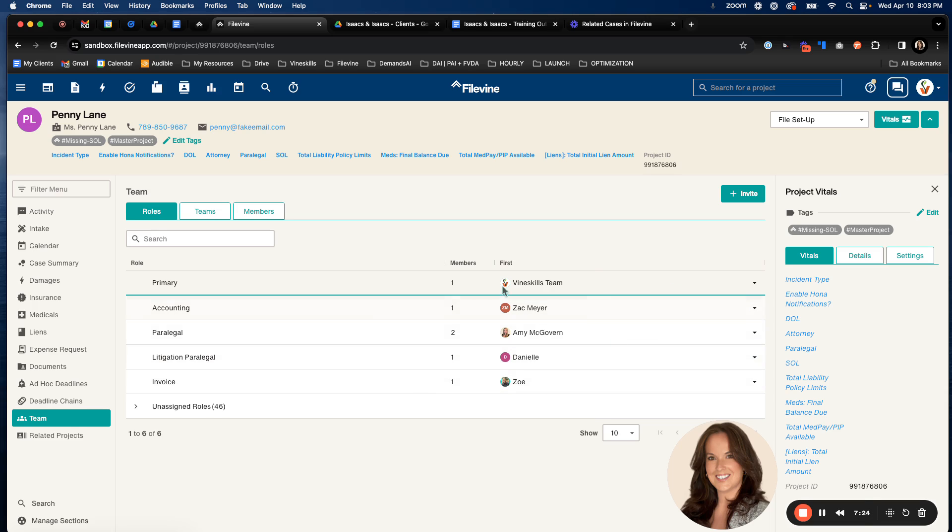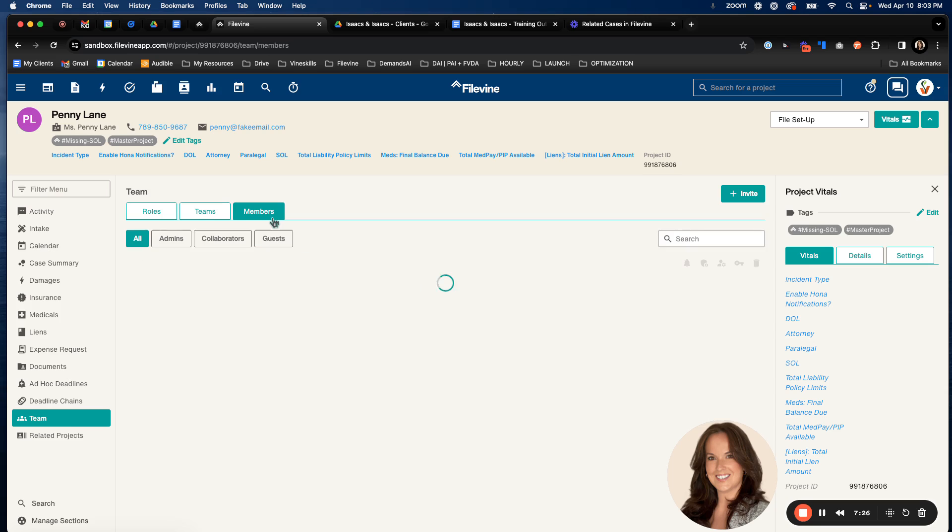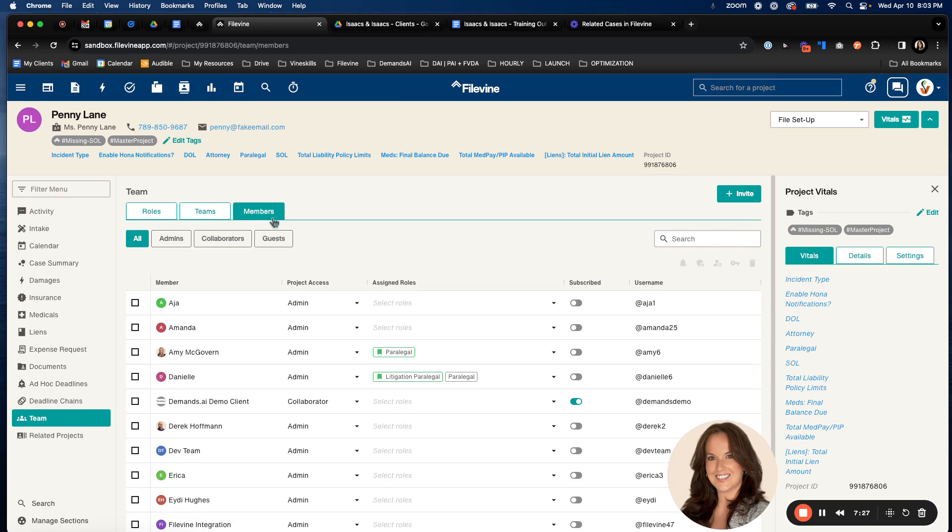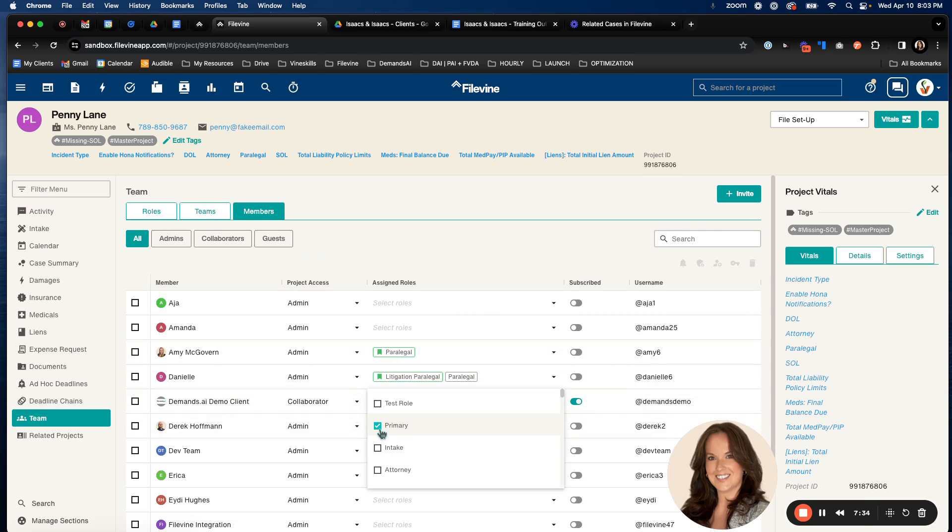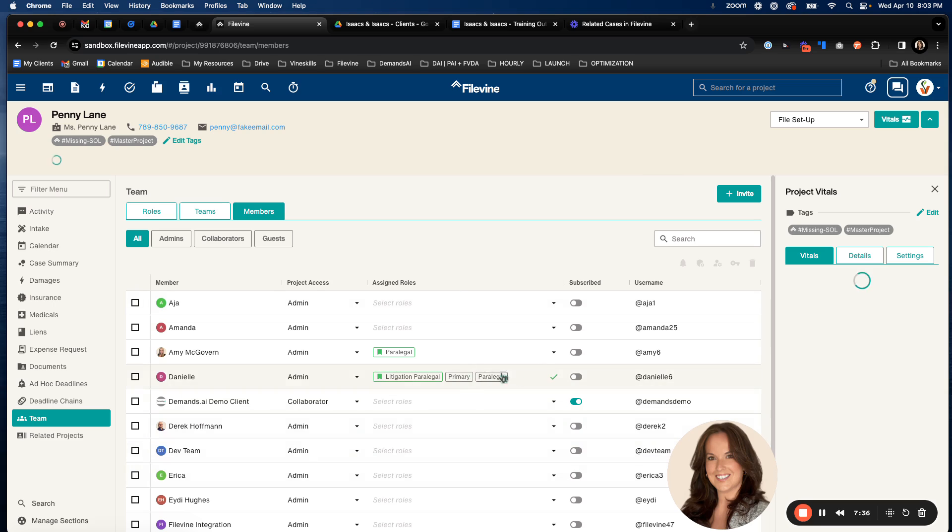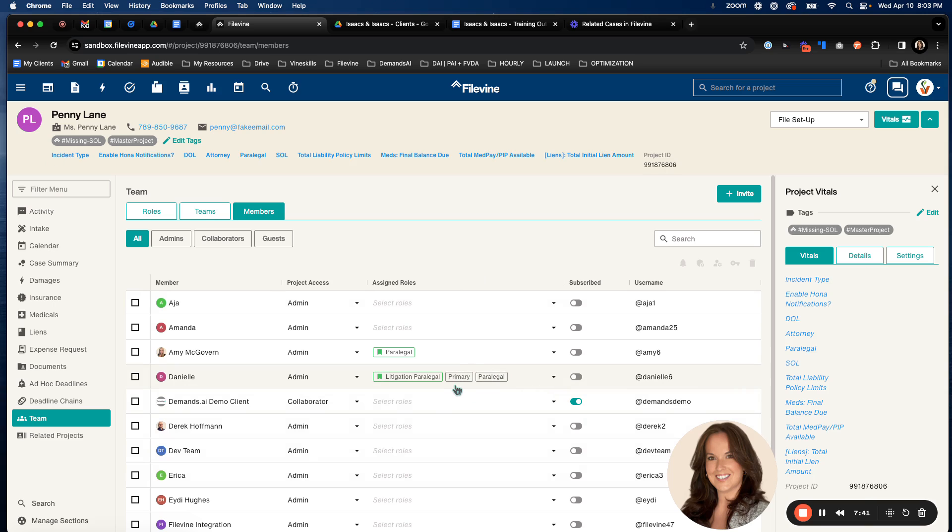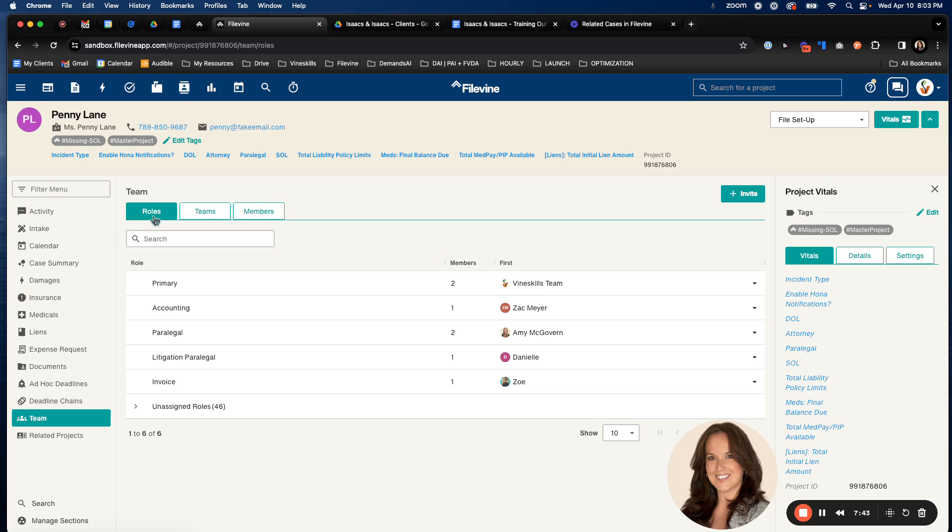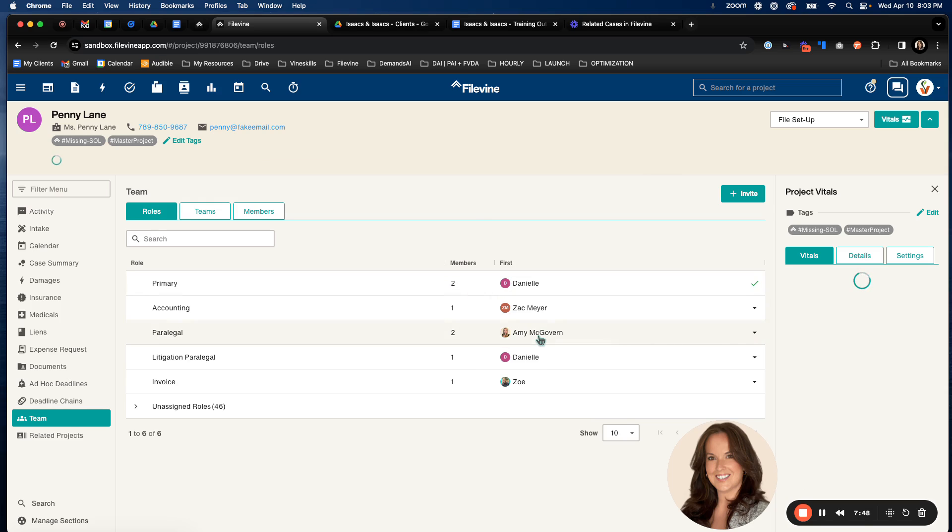To update the primary, you're going to go over to your members section again. Select the role for the person who you want to be primary and just select it here. Now again, it's going to show as gray because there's already someone in that first position. So I'm going to head over to the roles tab here. I'm just going to drop this down and I'm going to select Danielle and now she'll be in that first position as primary.